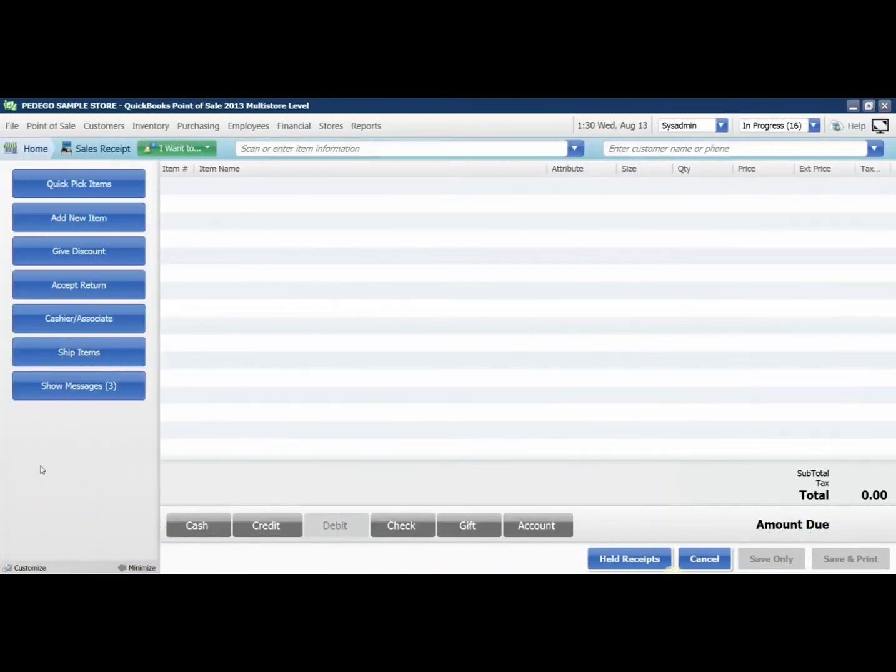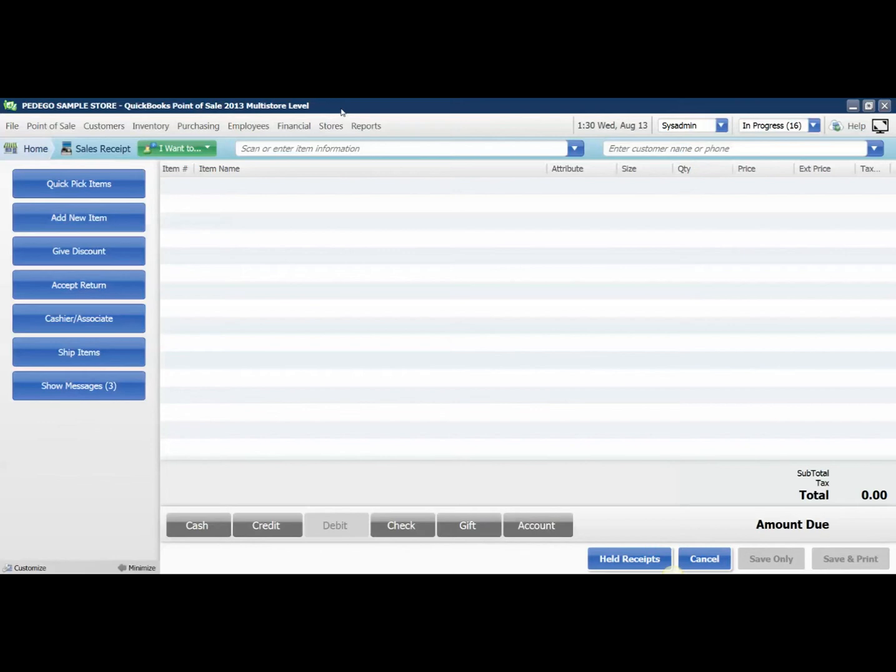Adding a customized message to a receipt in QuickBooks Point of Sale is a simple process. I'm working today in Point of Sale 2013 Multistore, but the same process works for Pro and Basic versions as well.